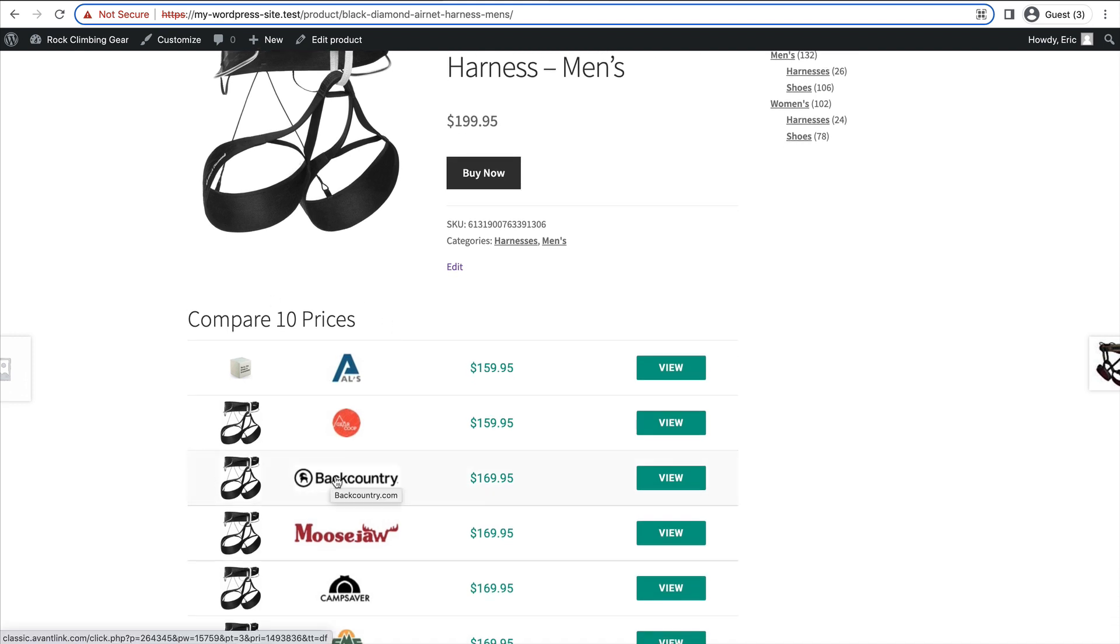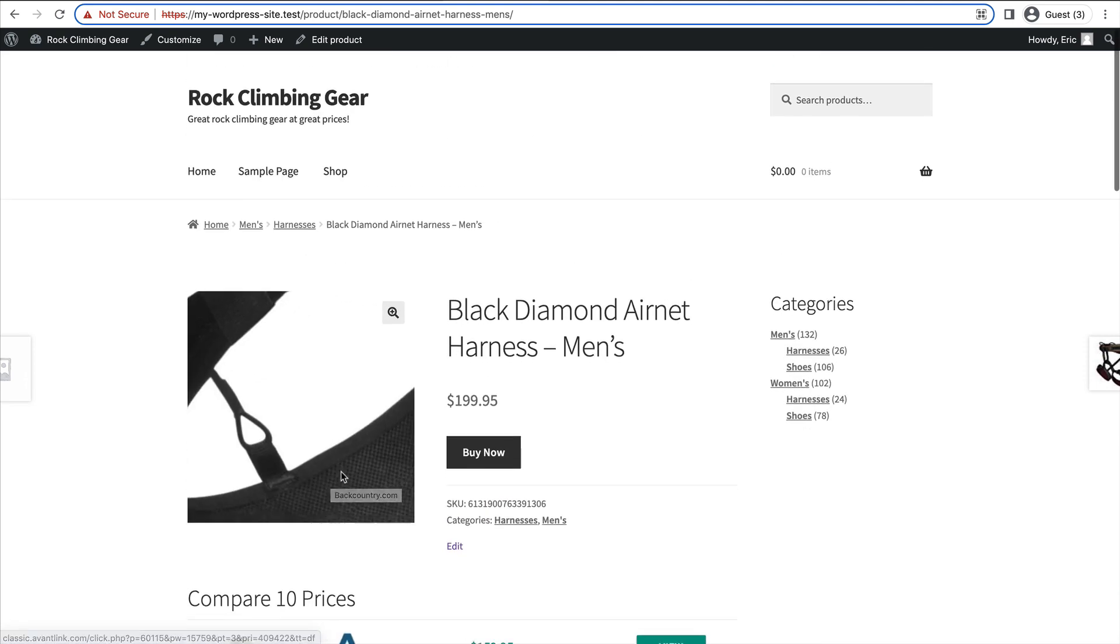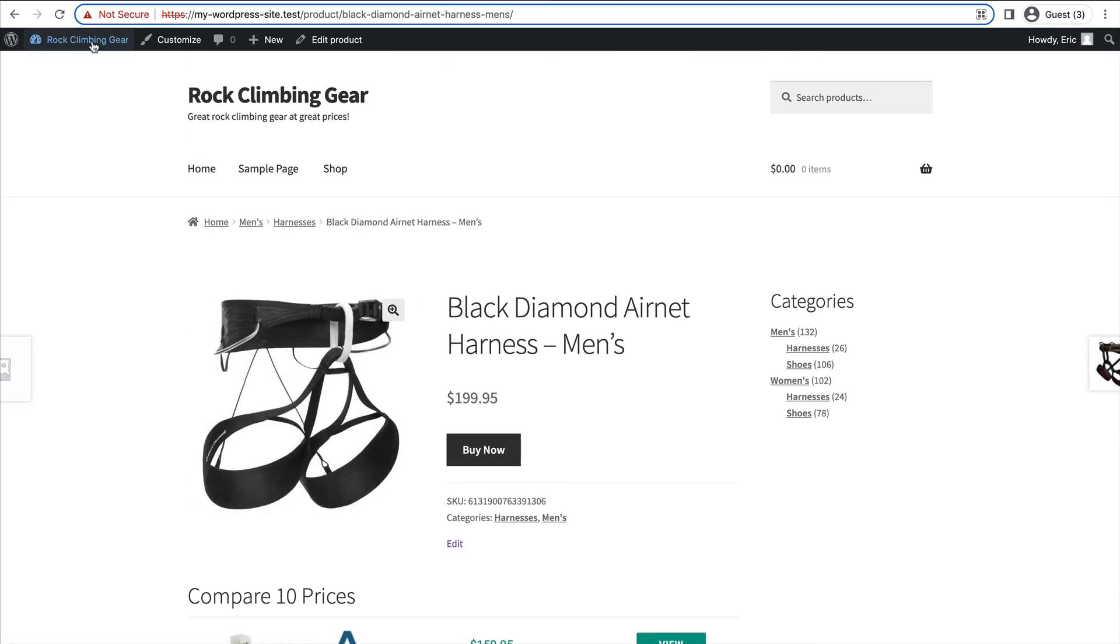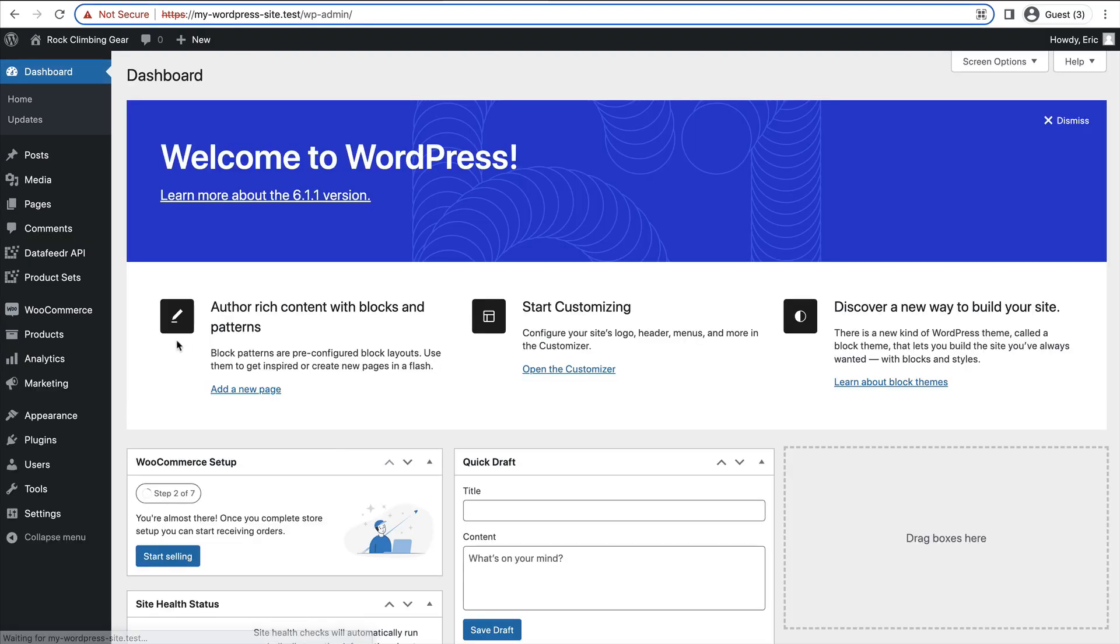No problem. In this video, I will show you how to set that up. So let's go back to the back end of our website.